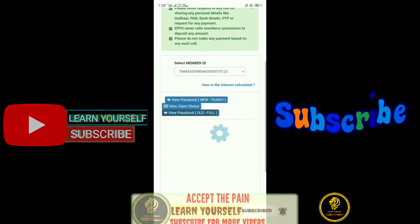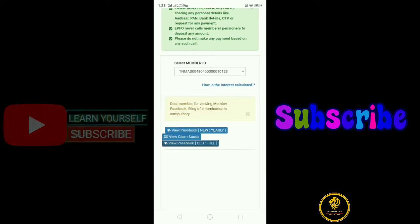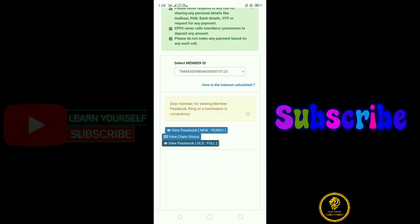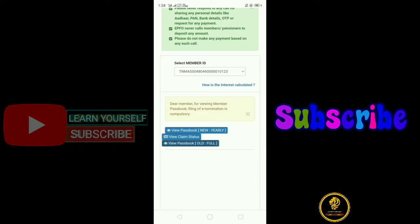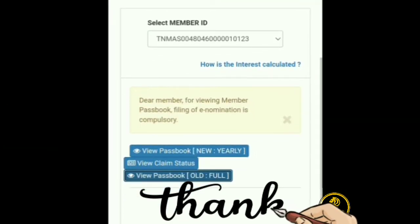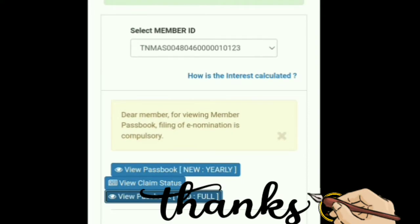So, we will open the E-Nomination for the name of the E-Nomination. You can open the E-Nomination. Thank you, see you in the next video.